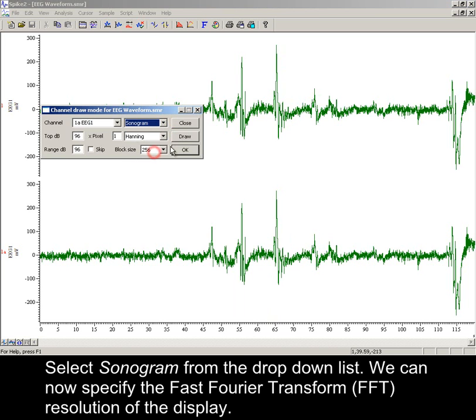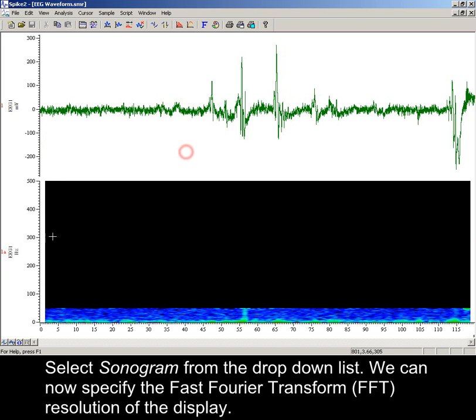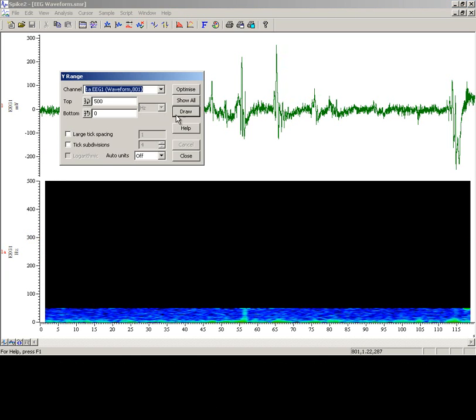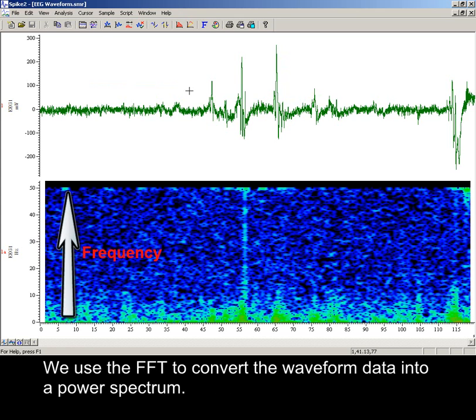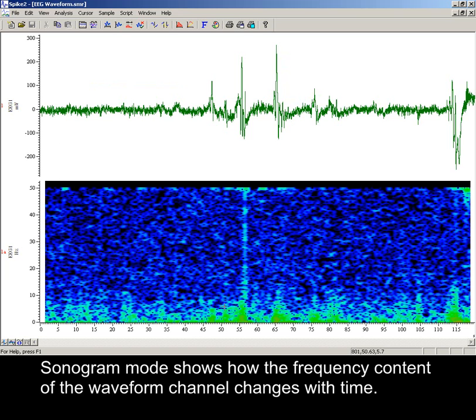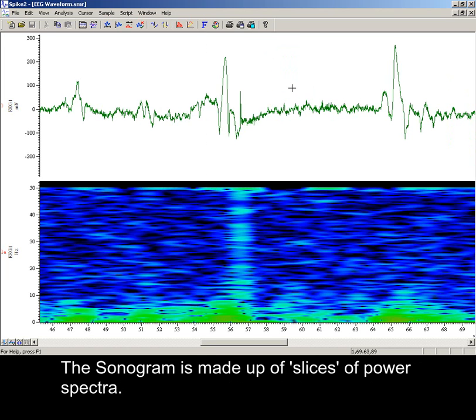Select Sonogram from the drop down list. We can now specify the fast Fourier transform resolution of the display. We use the FFT to convert the waveform data into a power spectrum. Sonogram mode shows how the frequency content of the waveform channel changes with time. The sonogram is made up of slices of power spectra.